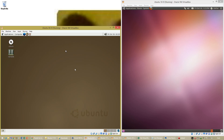Let's compare Ubuntu 4.10 released in October 2004 with Ubuntu 10.10 released in October 2010. On the left we have Ubuntu 4.10 and on the right we have Ubuntu 10.10, both of which use the GNOME 2 desktop environment.